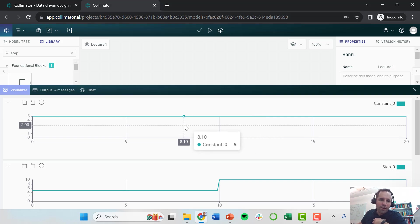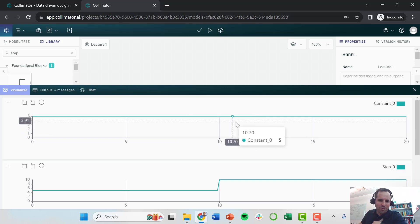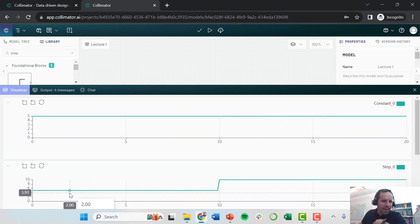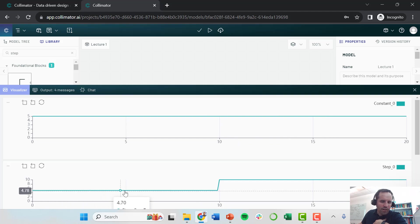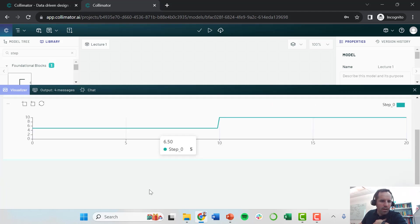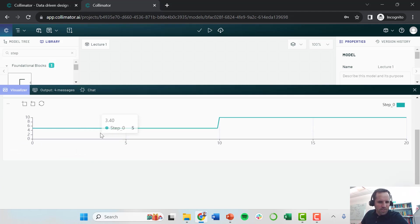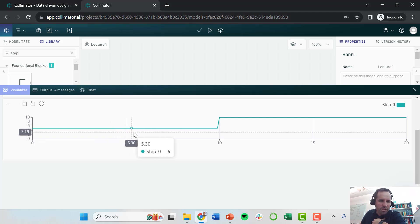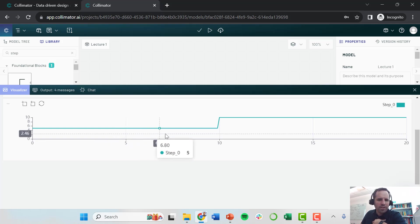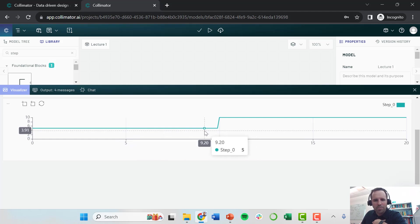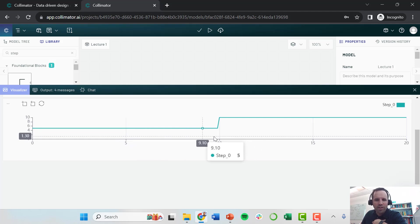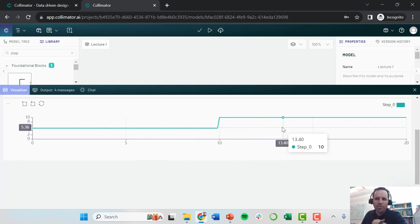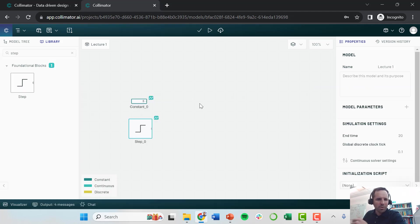The constant block is pretty simple. It's just giving us this constant of five. Now on the step function, we're going from a value of five. Notice the value here where it says step underscore zero, it has a five there. Then the display just above that is showing what time it is. You see we do step from five to ten at that time of ten time units. So we're keeping it really simple.